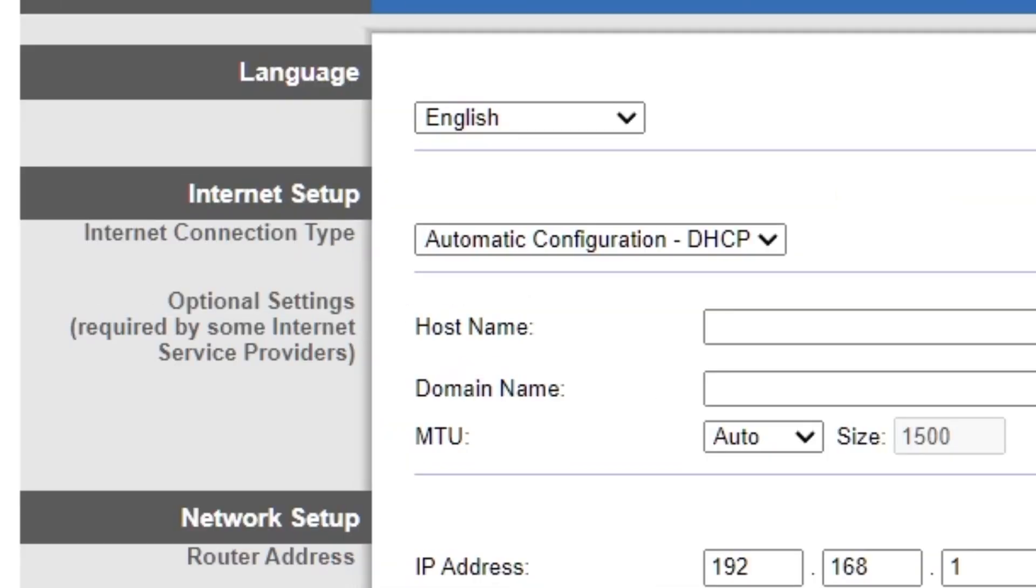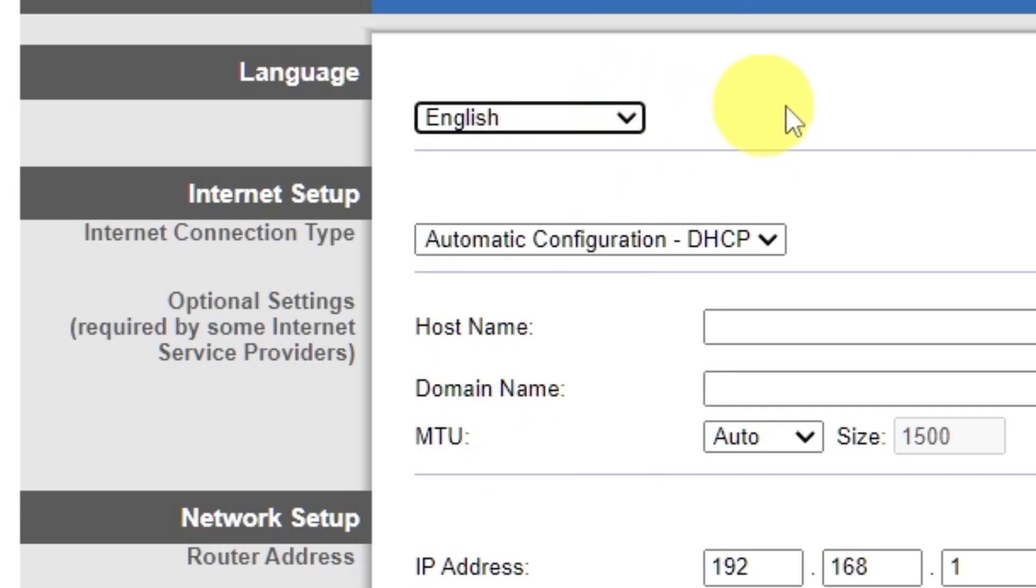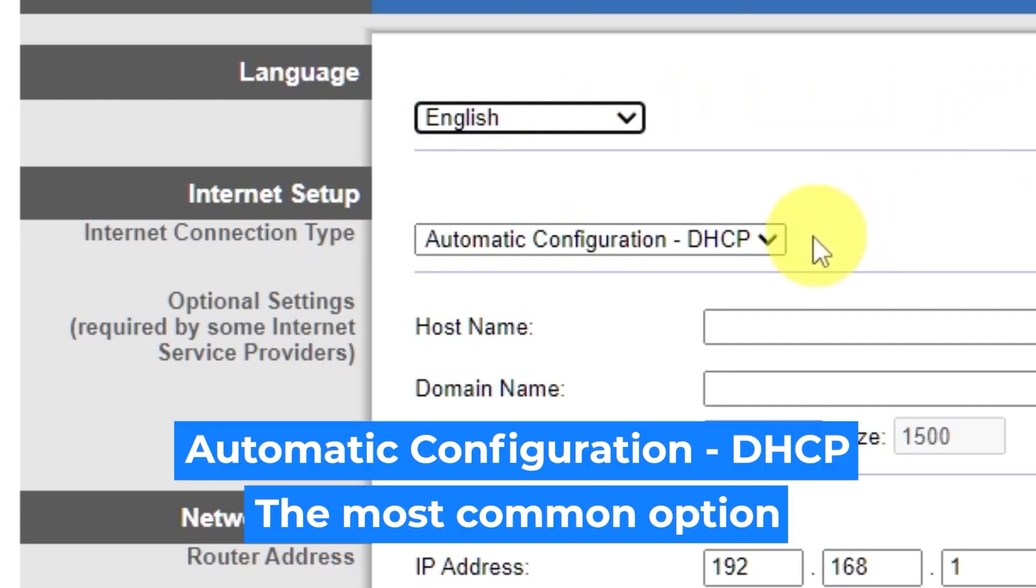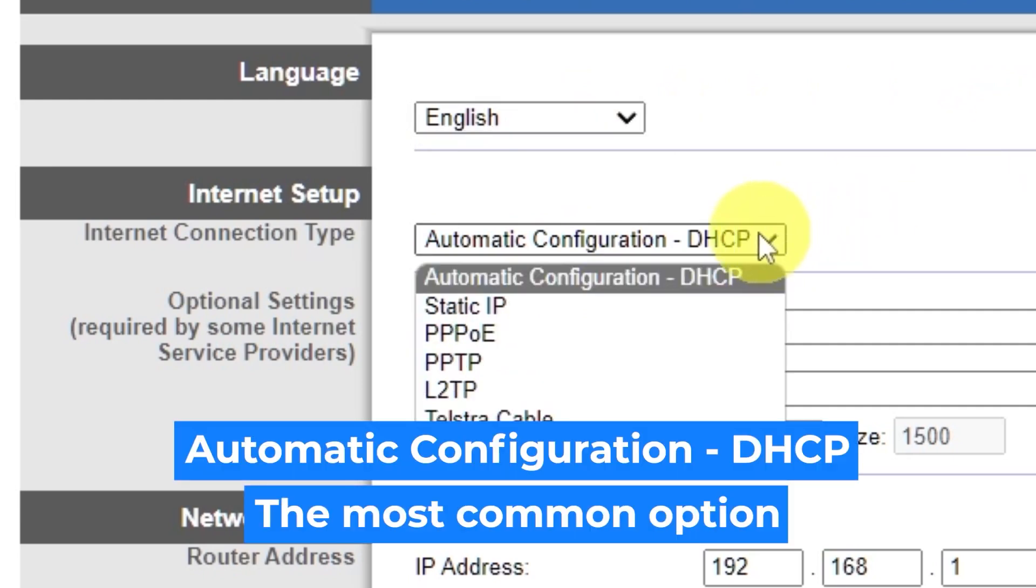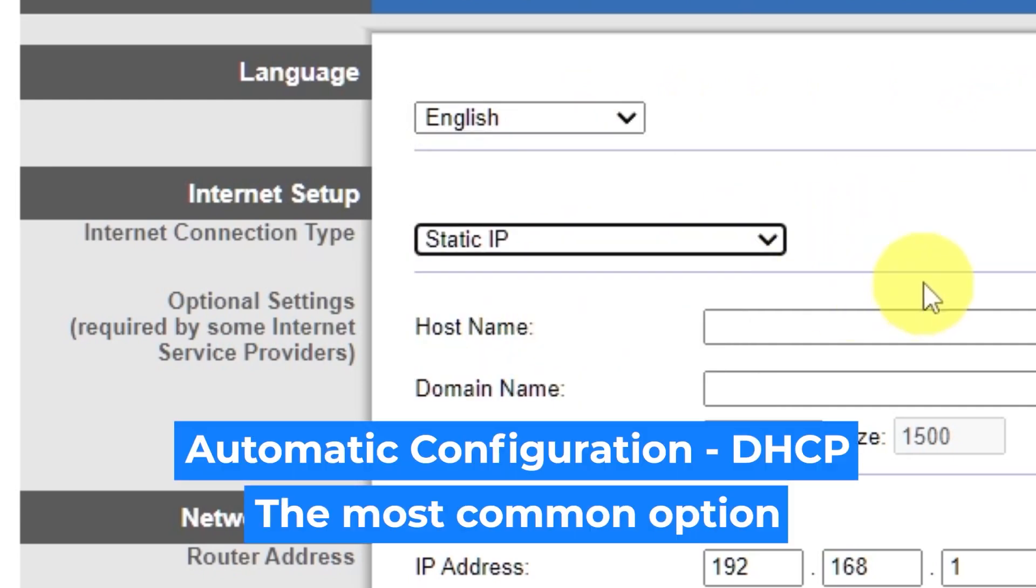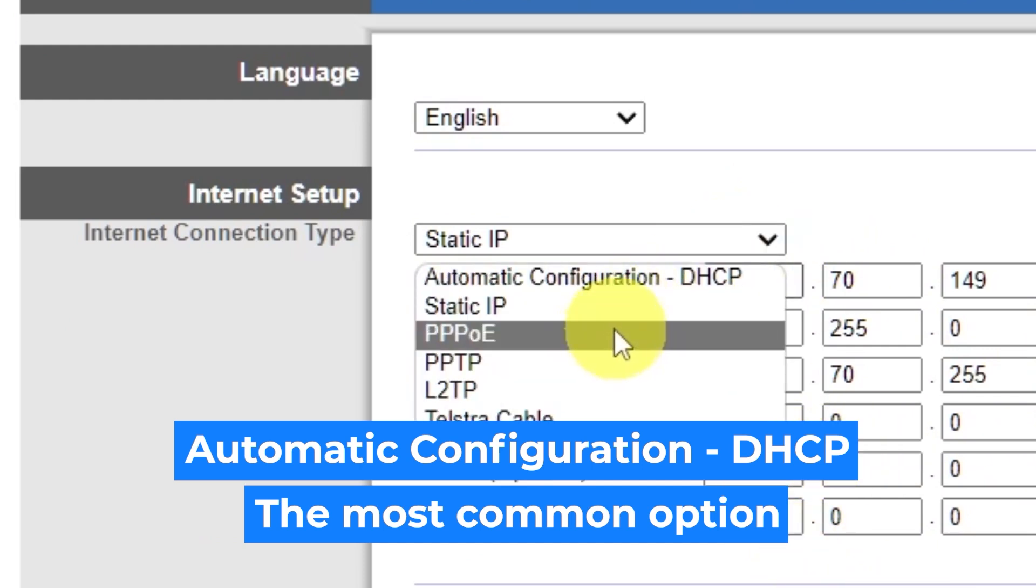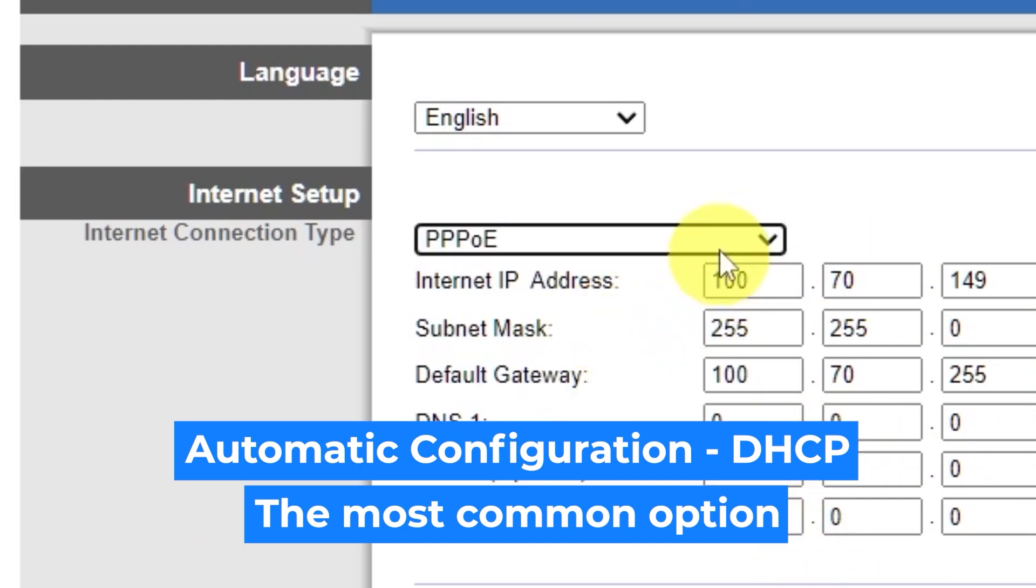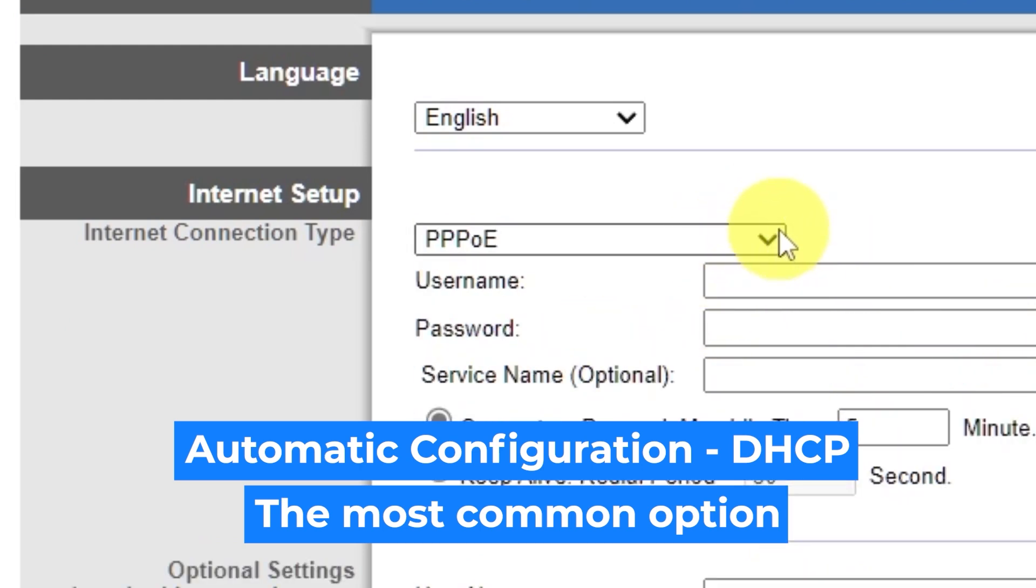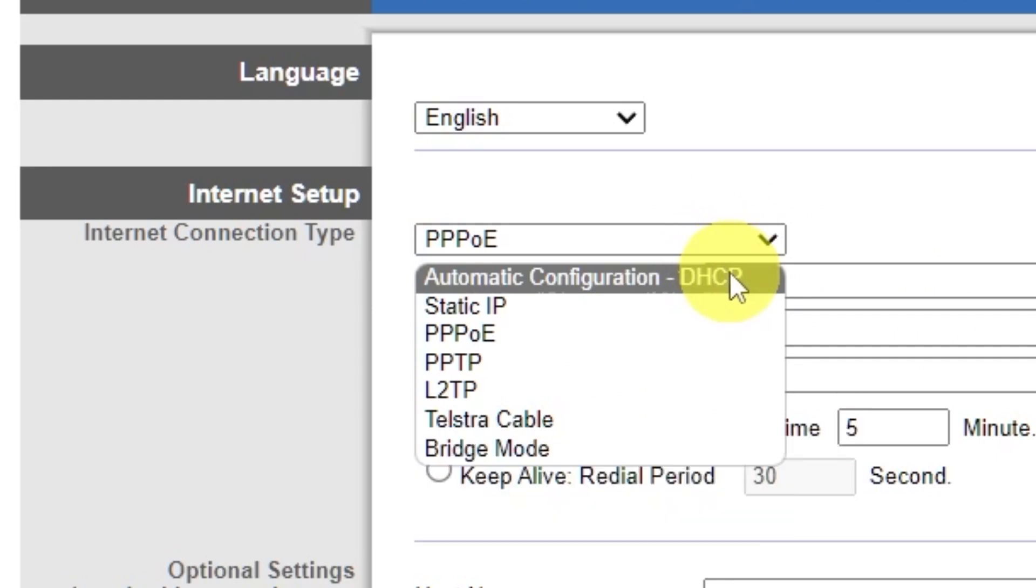So, on the Setup tab, in the Language section, you can select the preferred interface language. In the Internet Setup section, select the Internet connection type. Usually, it is specified in the contract with your broadband provider. If you're not sure what your connection type is, select this one. It's the most common option.